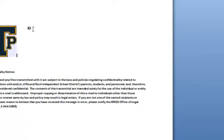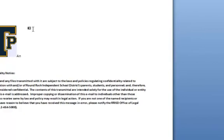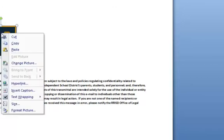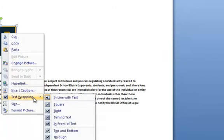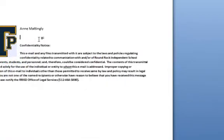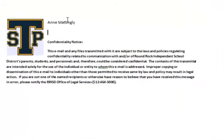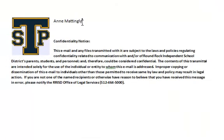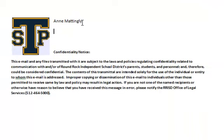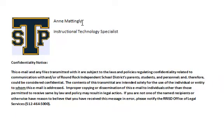Now I want to start typing what I want. So my name is Ann Mattingly. And one thing you'll need to do is right click the text wrapping. You'll want to make it square. Let's see how that kind of works a little bit better. So my name is Ann Mattingly. I am an Instructional Technology Specialist at Stony Point High School.